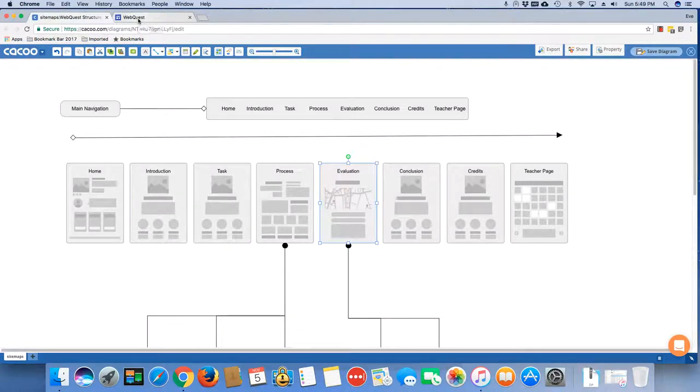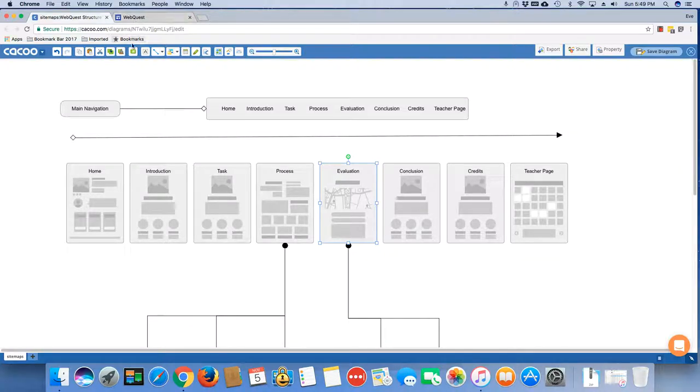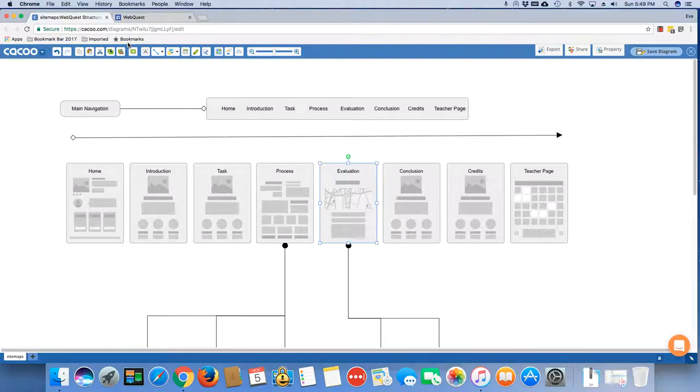our students would get frustrated with having to come back time and time again and locate the place that they had to leave off at. As well as most people will not scroll down to find content information. So shorter chunks is always better.